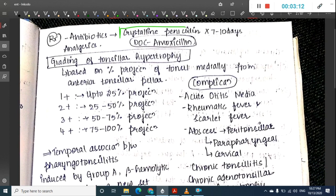Treatment involves antibiotics. Crystalline penicillin can be used for seven to ten days, but the drug of choice is amoxicillin. Important in management is the grading of tonsillar hypertrophy, which is based on the medial projection of the tonsil from the anterior tonsillar pillar.